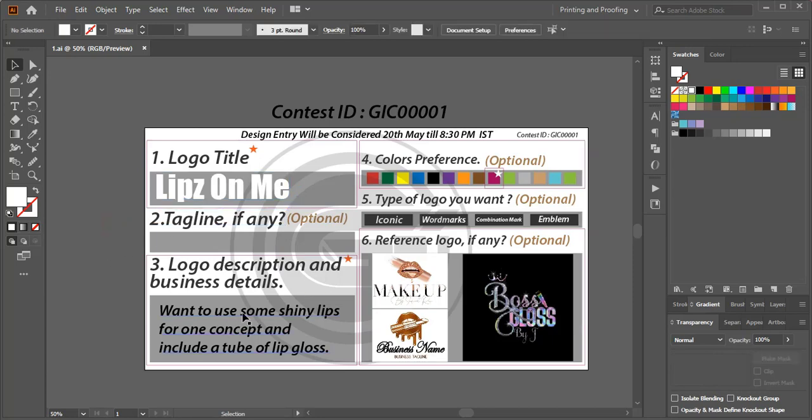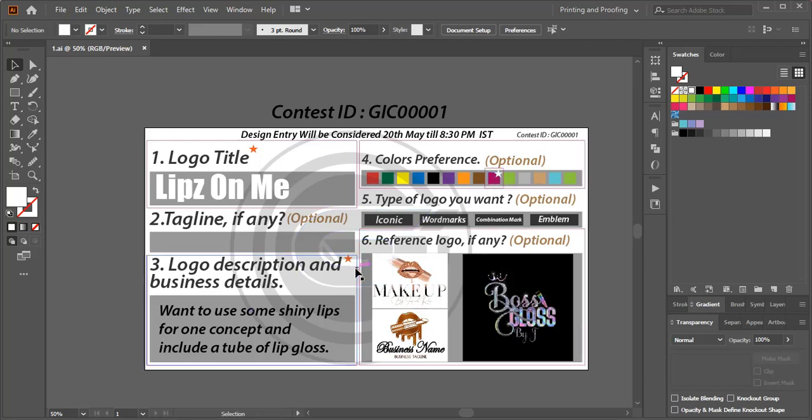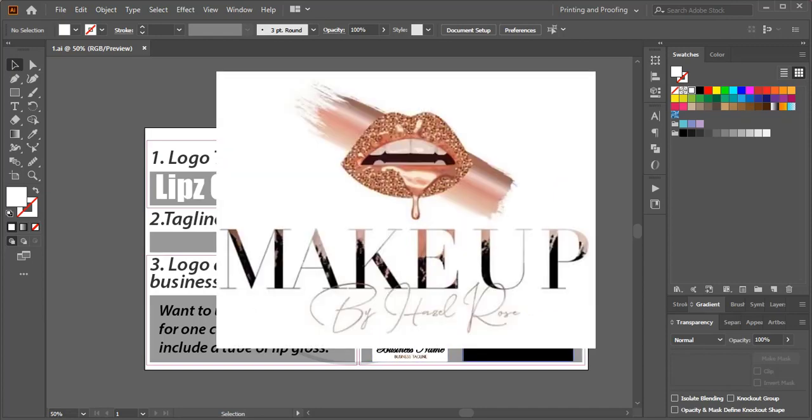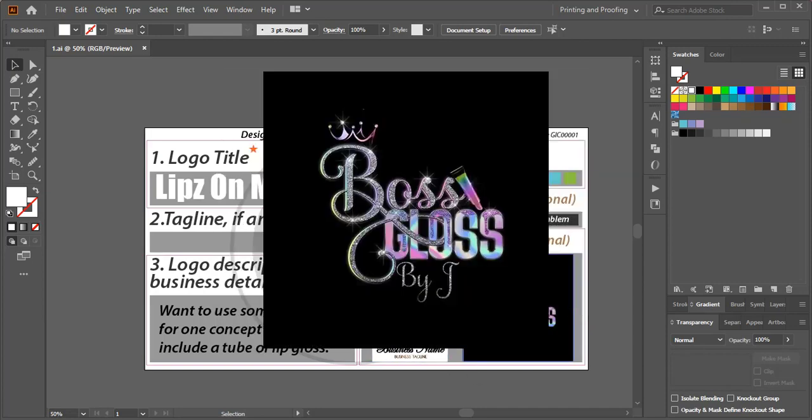And this is the color preference - this purple color is the color preference. And this is the reference logo. These are the types of logos the client likes most, so based on this reference logo you need to think like that.